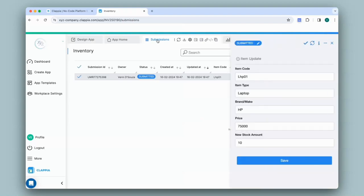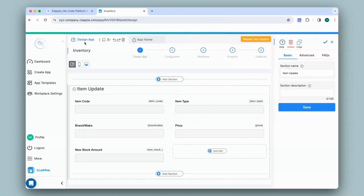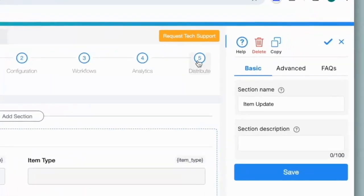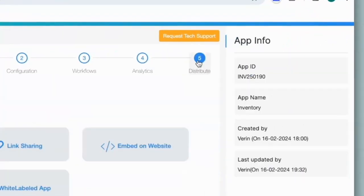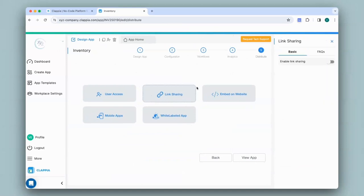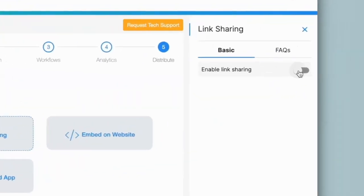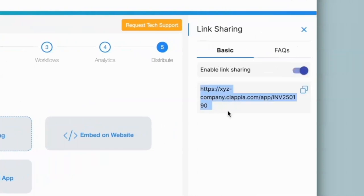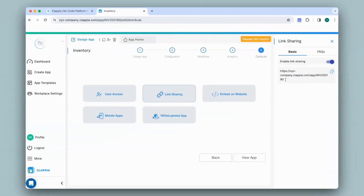This method is useful if you want to share or embed these URLs. In the design app itself, you can go to step 5 which is distribute and use the link sharing option to allow a user to use the web app version. On the right-hand panel, enable the link sharing option and alter this URL. All you'll have to do is enter the modification starting from the question mark symbol after this URL.